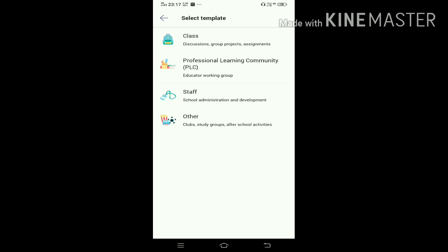Other is if you're creating a team for clubs, study groups, or after-school activities - basically after school, children can attend clubs or study groups. I'm selecting Other.